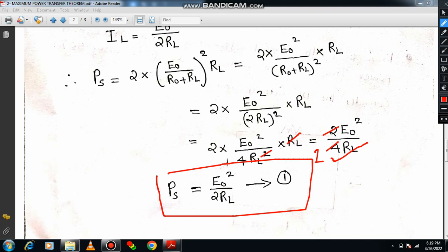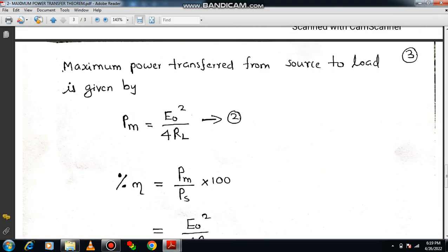This is the total amount of power which is generated. We have already derived that the maximum power transferred from source to load is Pm equals E0 squared divided by 4RL. If you want to go through the proof, please refer to my previous video — it is available via the I button as well as in the description box.